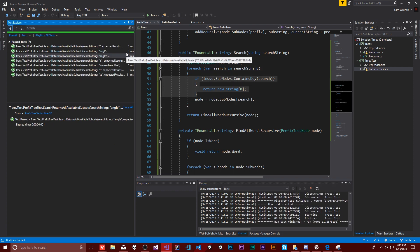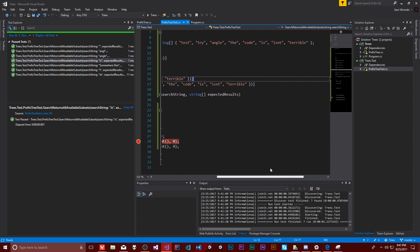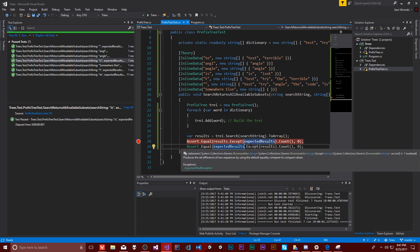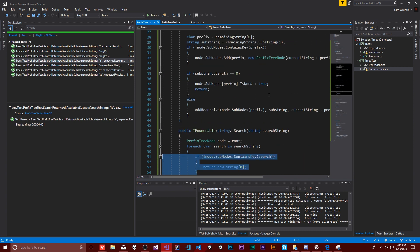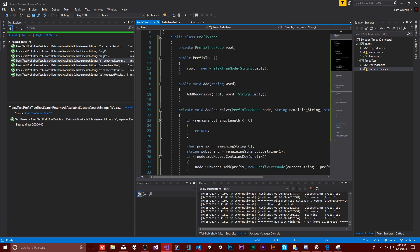All of our tests are passing now! I can't say it works flawlessly for everything, but what I can say is that for this input and this output, it works. I would personally like to make this so it can handle things that aren't just strings, which I think we can do just using enumerables. We'll get to that in the next video.